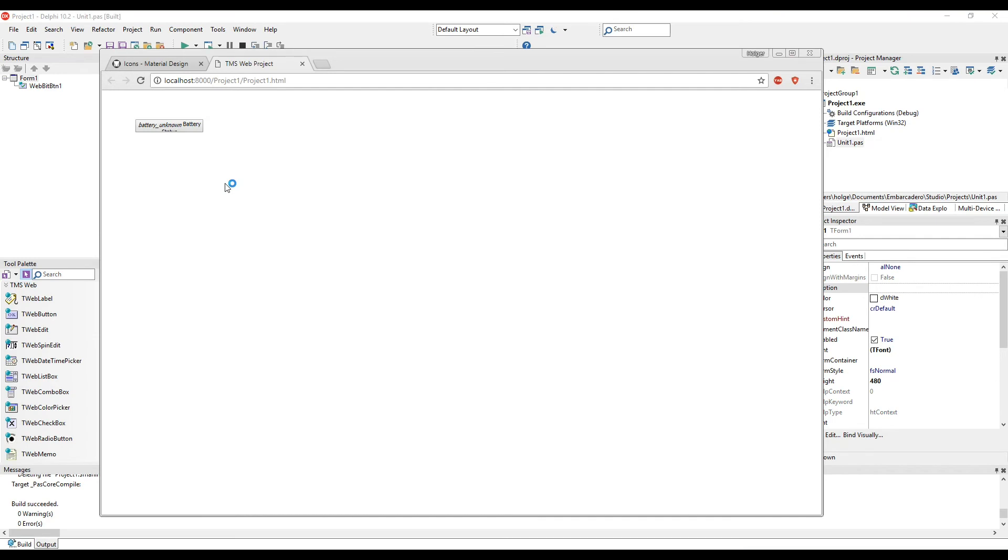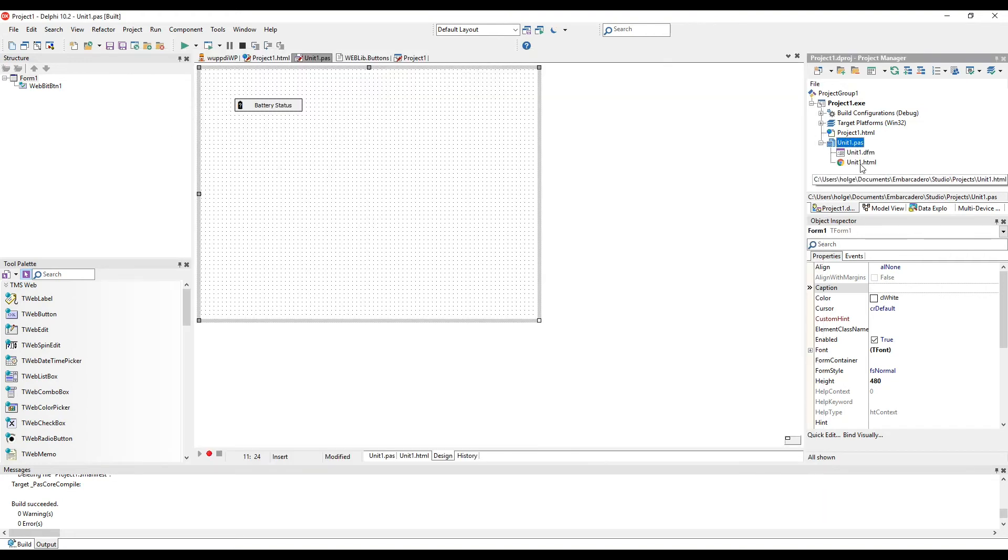If we run the application, we see that there is the battery unknown tag but no symbol. What did we do wrong? It's rather easy.